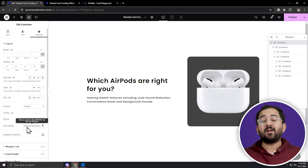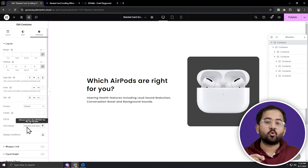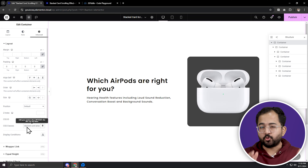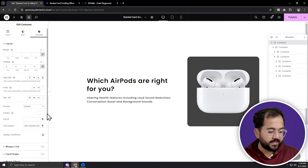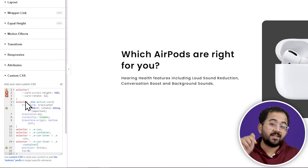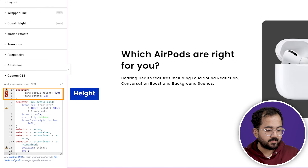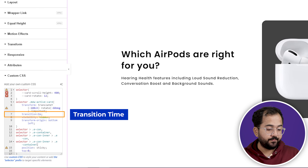Now let's jump right into adding the stack cards effect. We need to add the custom CSS code — this is important for the effect to work, so don't forget this step. Just scroll down to the CSS code area, click here and paste the code from the description box below. Here you can adjust the height that you want the cards to scroll to, their rotation angle, and the transition time.